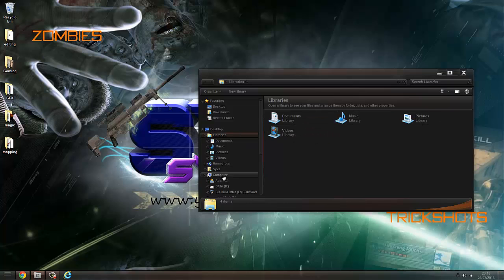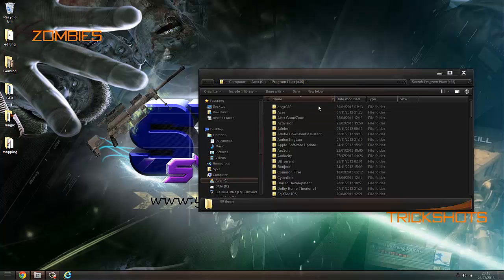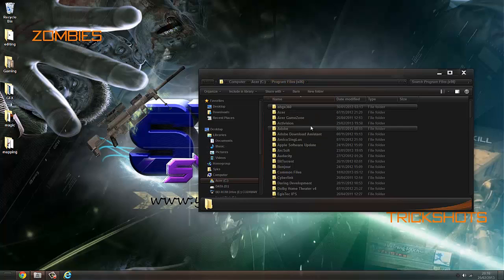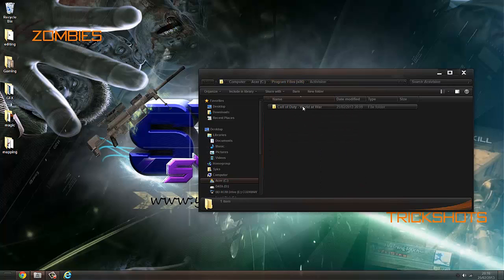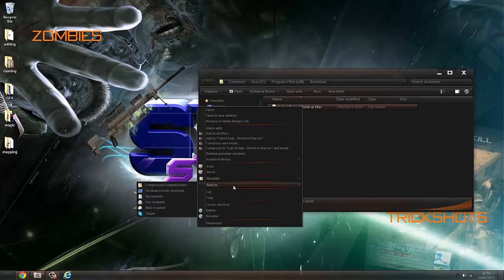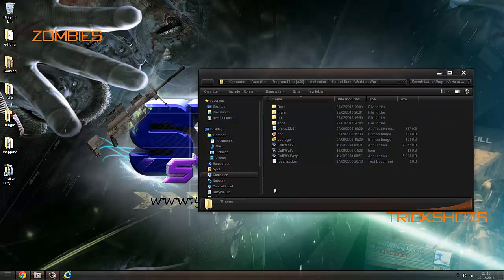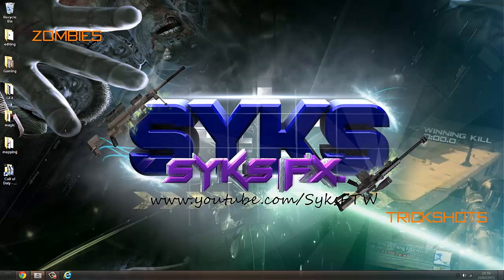The first thing you want to do is go to your C drive. If you're on Steam, it's under Steam — I can't remember exactly where it is, but I go to Programmer86, Activision, and then Call of Duty World at War. You want to right-click, Send to Desktop, Create Shortcut. So I'm going to create a shortcut here just for quick use in further tutorials.